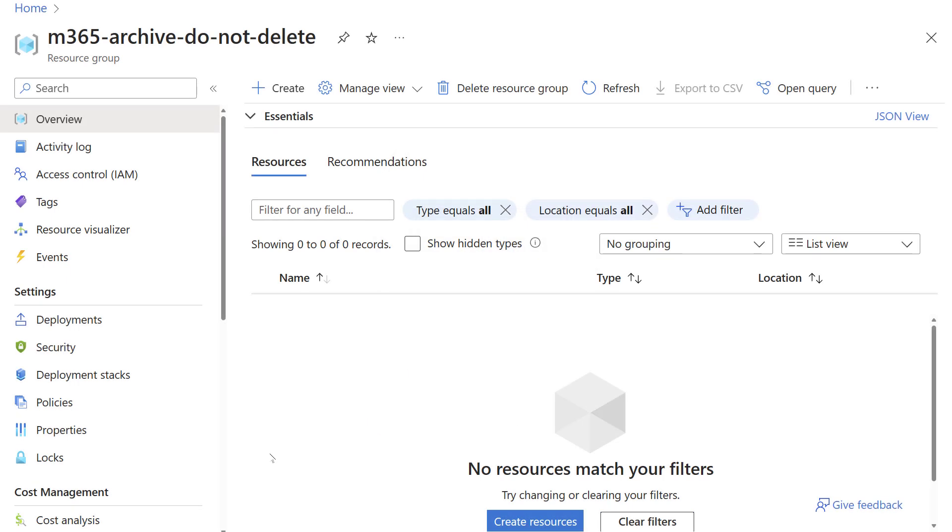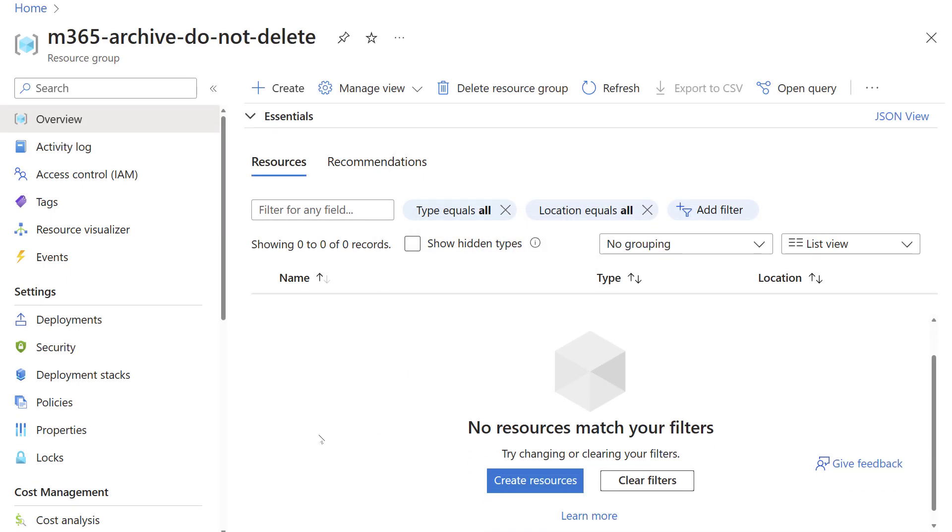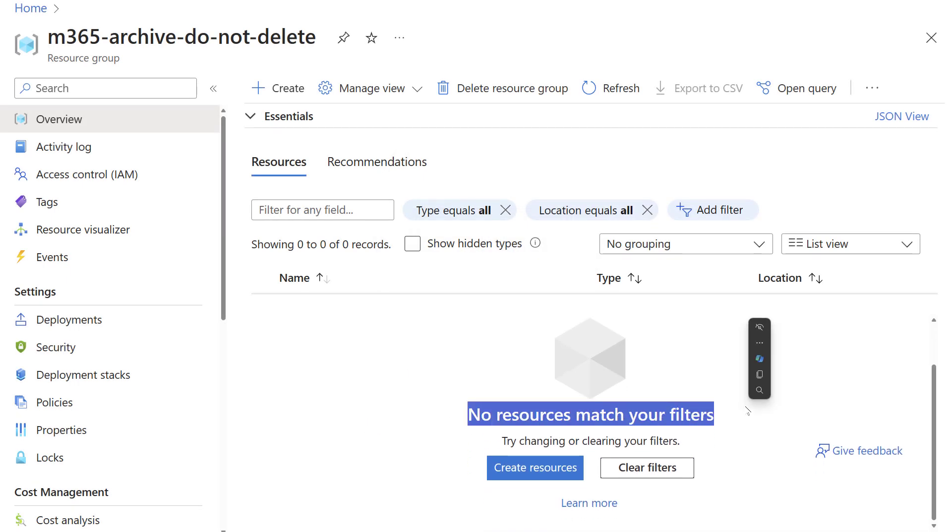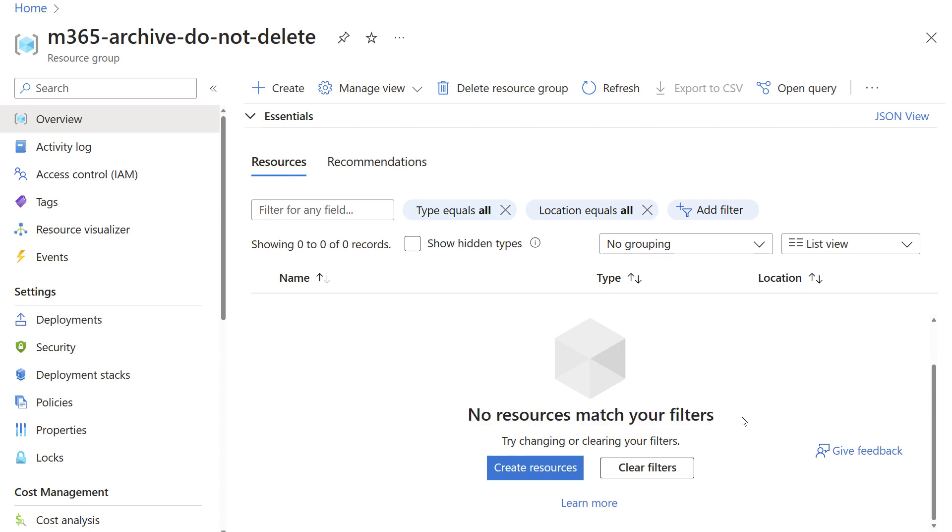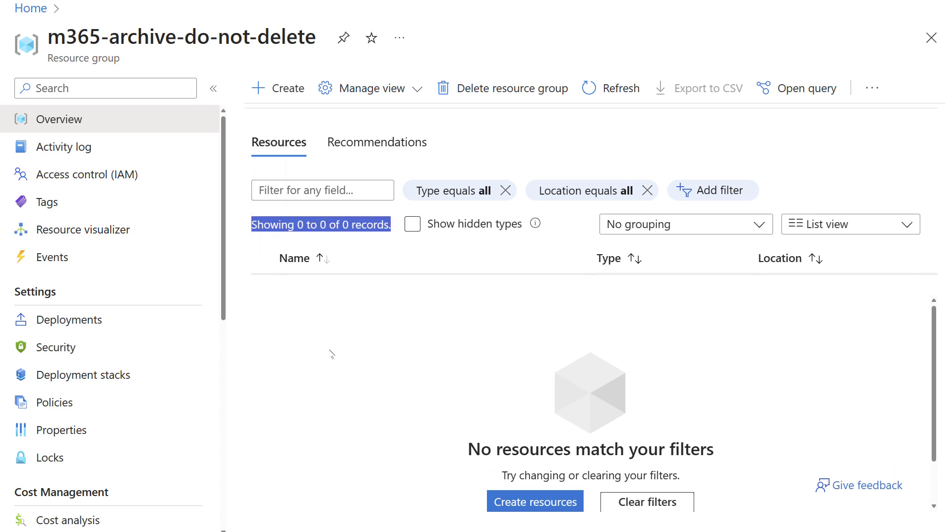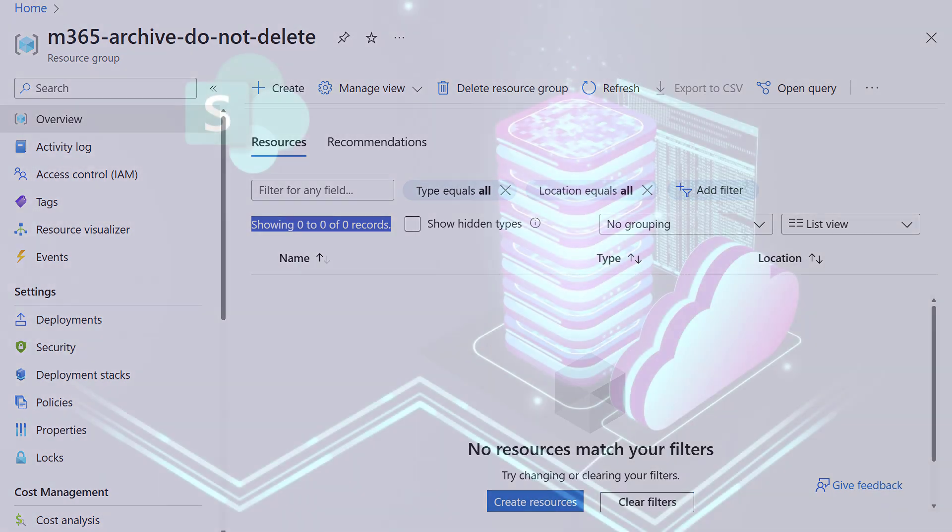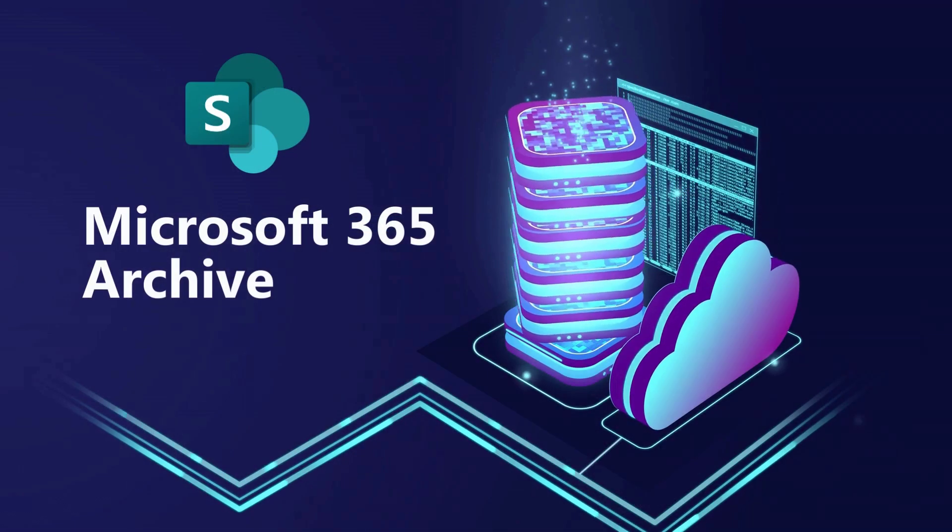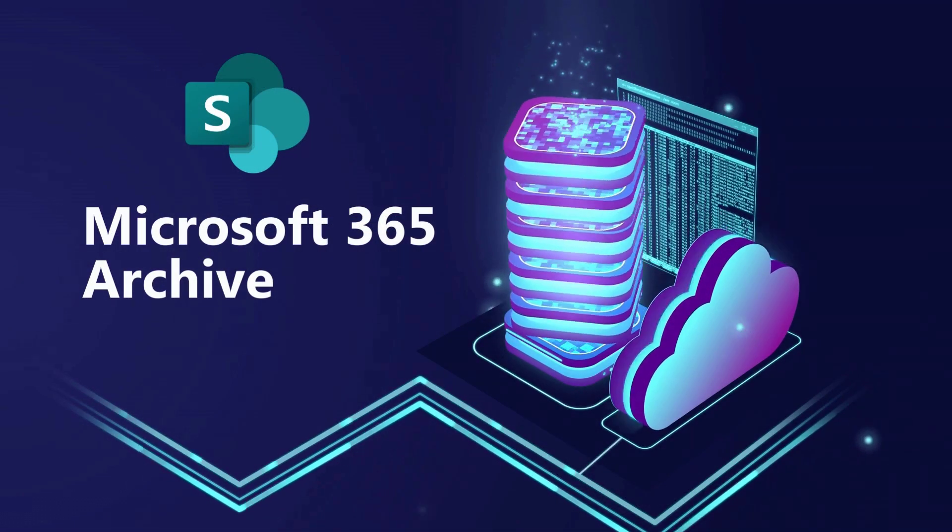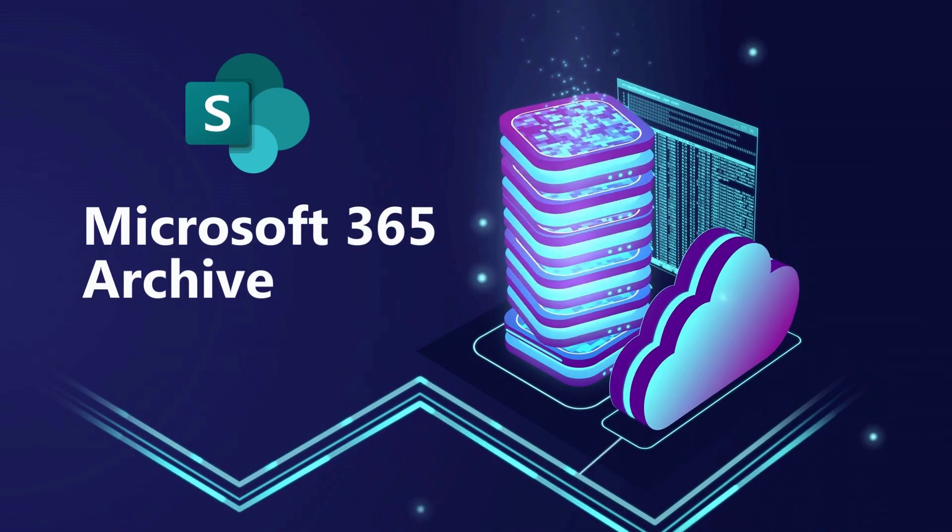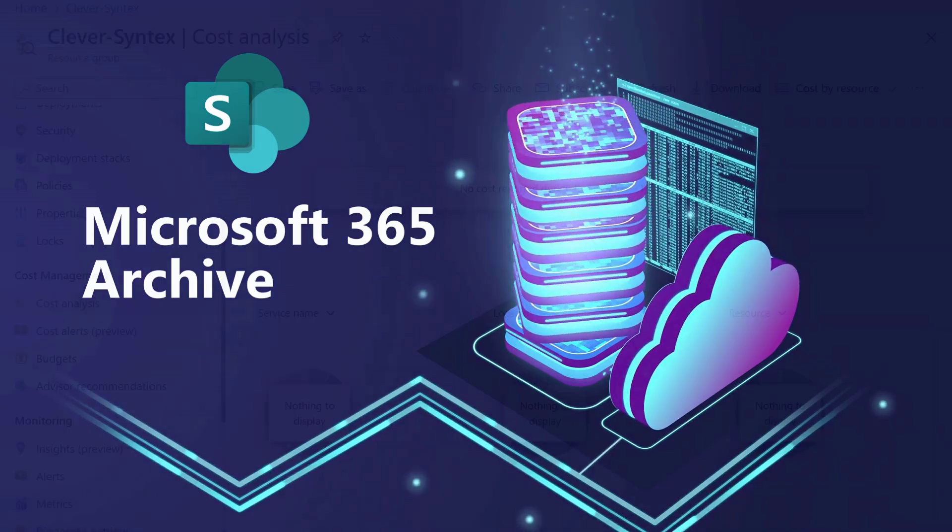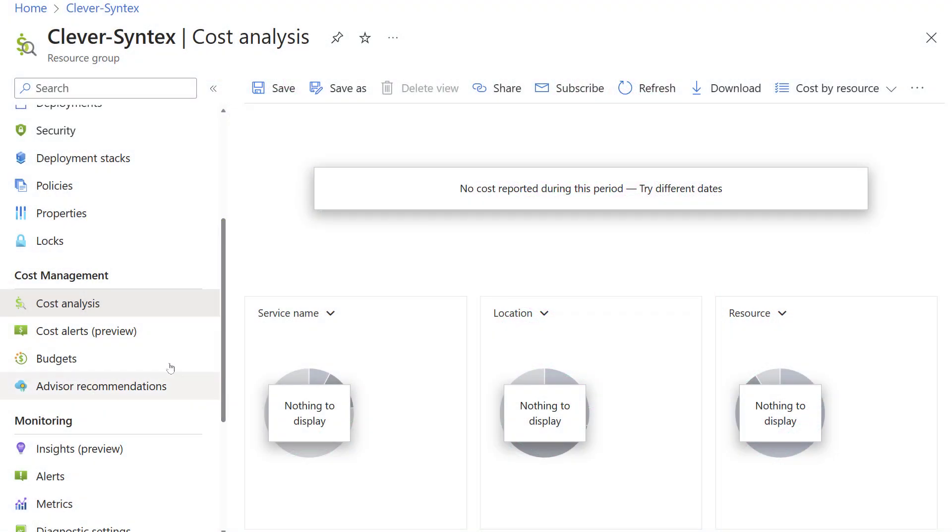If you're curious about what your resource group contains, surprise, nothing. Nada. It's empty. No storage account or other resources are created. That's because the archive isn't really stored in Azure. It's stored somewhere in the Microsoft 365 cloud and it's not visible in the Azure portal.